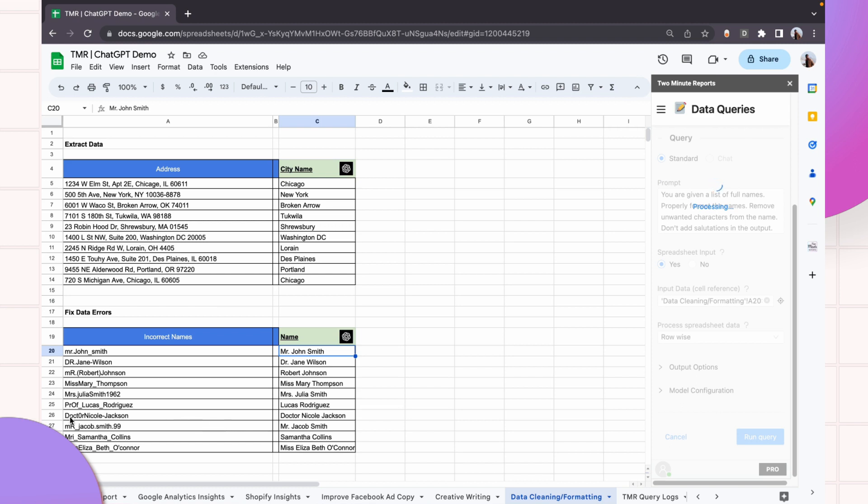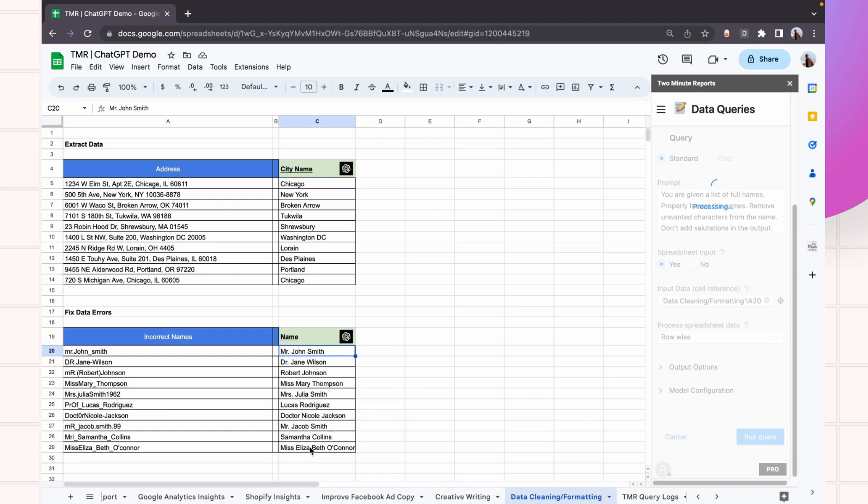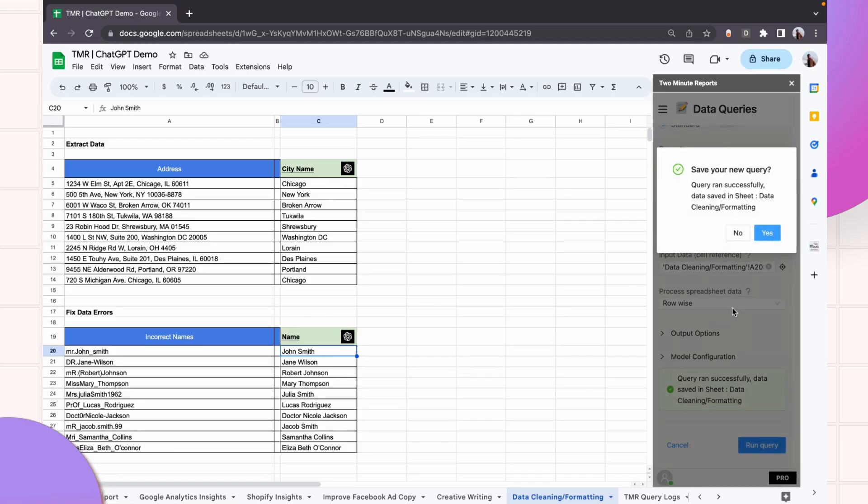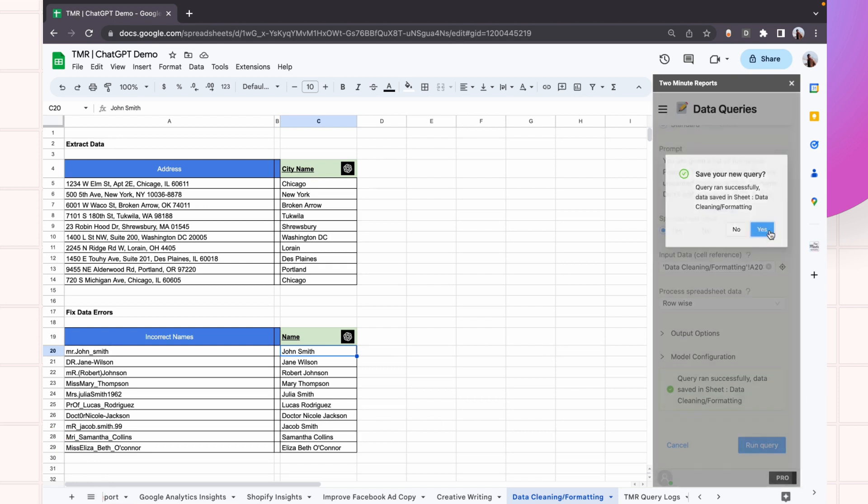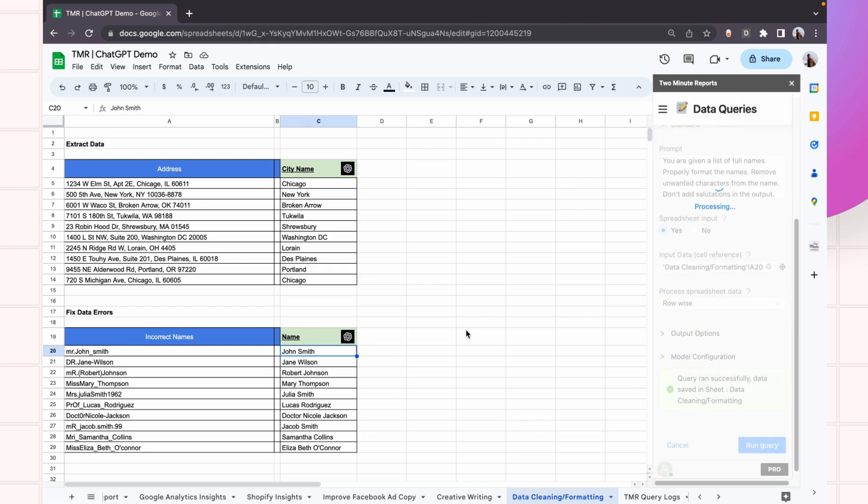If you see, the name Dr. Nicole Jackson is spelled completely wrong. The doctor has zero in place of 'o' here. And to process and clean up such data, it's impossible to do with anything else than ChatGPT. Perfect. See, this is a more cleaned up version of what we want.